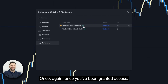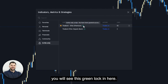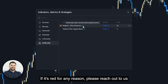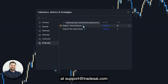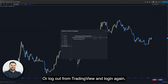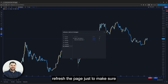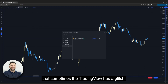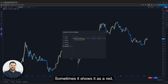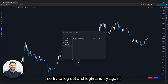Once you've been granted access, you will see a green lock. If it's red for any reason, please reach out to us at support@tradesai.com, or log out from TradingView and log in again and refresh the page. Sometimes TradingView has a glitch and shows it as red even though access has been granted. So try to log out, log in, and try again.